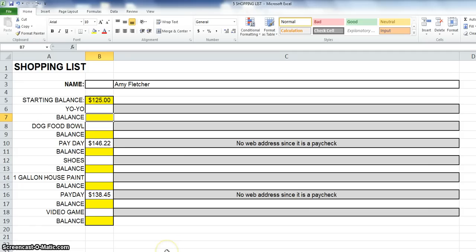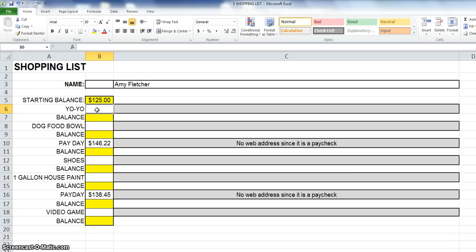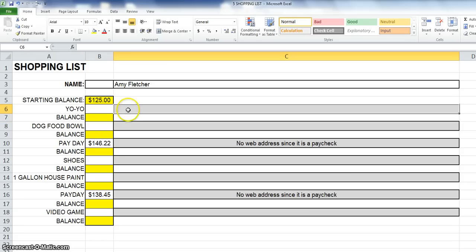Now here's something else that is a really good idea. If you're shopping online, obviously you're going to have your parents' permission before you do that, but you'll need to keep track of the web address where you have found the item that you are interested in. So what we're going to do is we're going to search for a yo-yo, and when we decide which one we want, you'll put the price of the yo-yo here in B6, and then in B7 you'll find your new balance. But over here in C6, you're going to need to copy the web address and paste it in there.